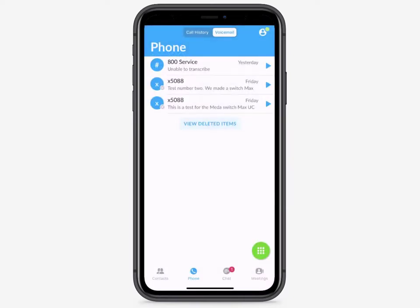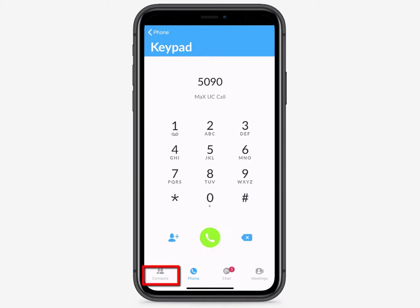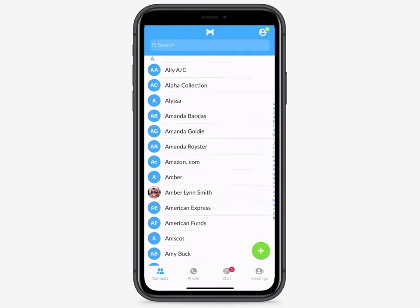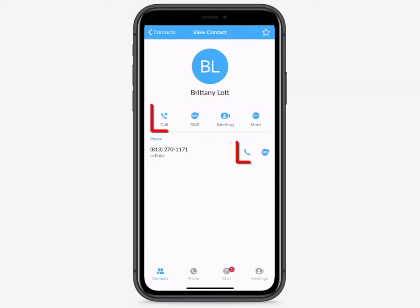It's easy to make calls with Max UC Mobile. Open your keypad or dialer, the floating green button, from the phone tab to manually input any number, then press the call icon. Or you can choose to scroll through your list of contacts, select a contact, then choose a phone number and tap the call icon to place a call.